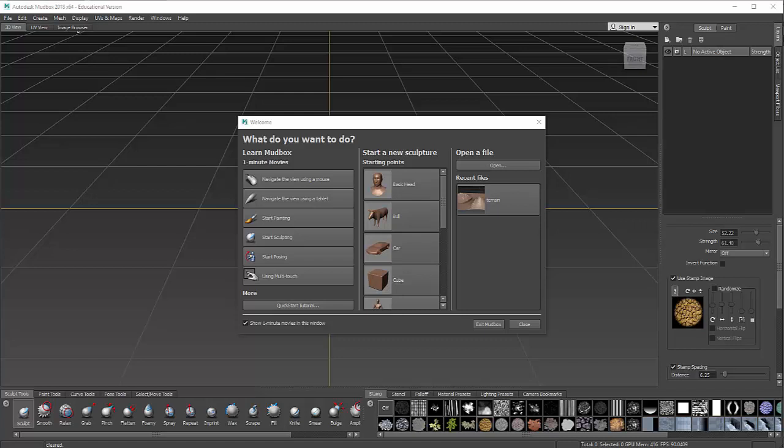In this tutorial, I will be using Mudbox, which is Autodesk's digital sculpting tool, to create a terrain.